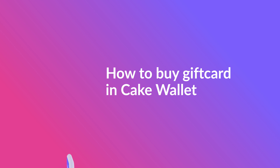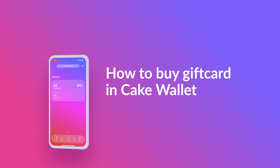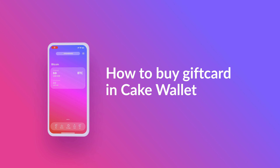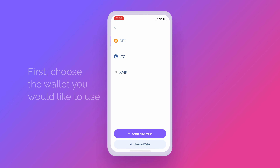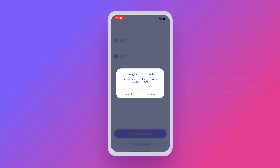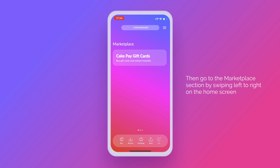How to Buy Gift Cards in Cake Wallet. First, choose the wallet you would like to use. It could be either your BTC, LTC, or XMR wallet. Then go to the Marketplace section by swiping left to right on the home screen.